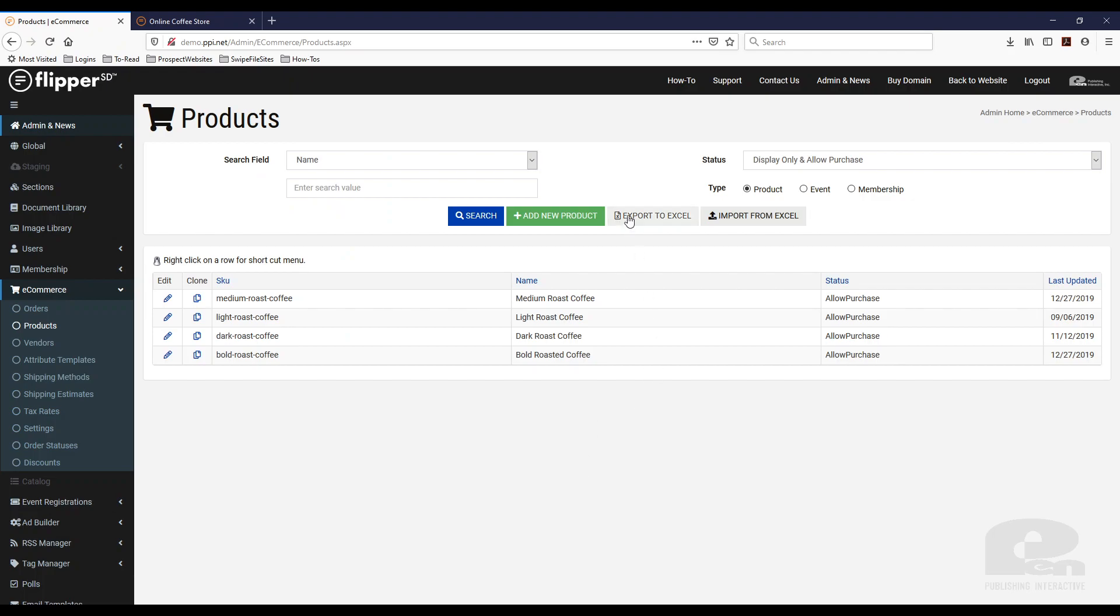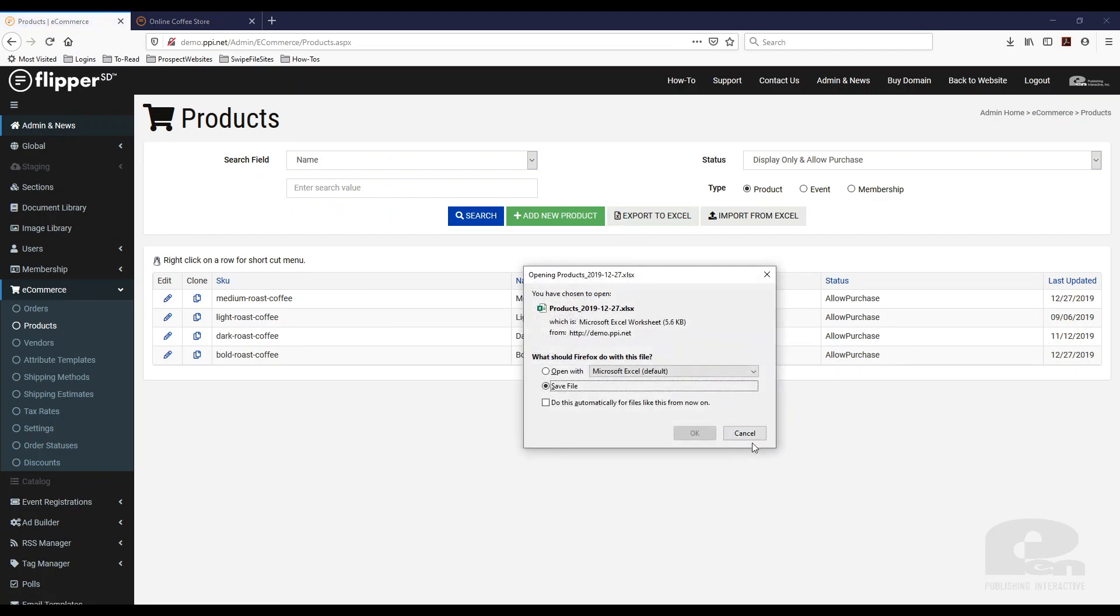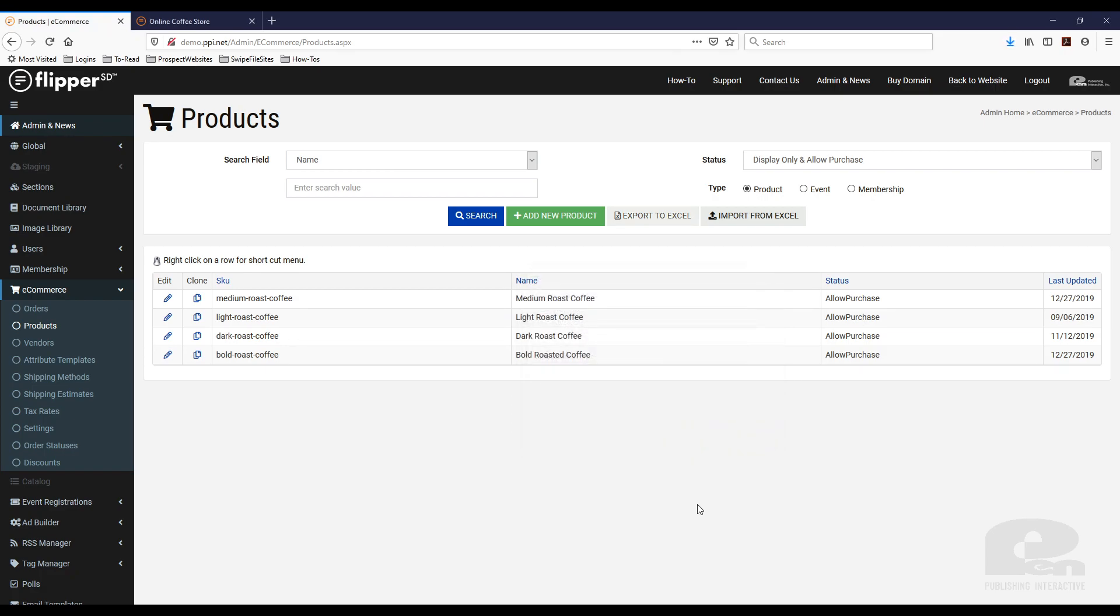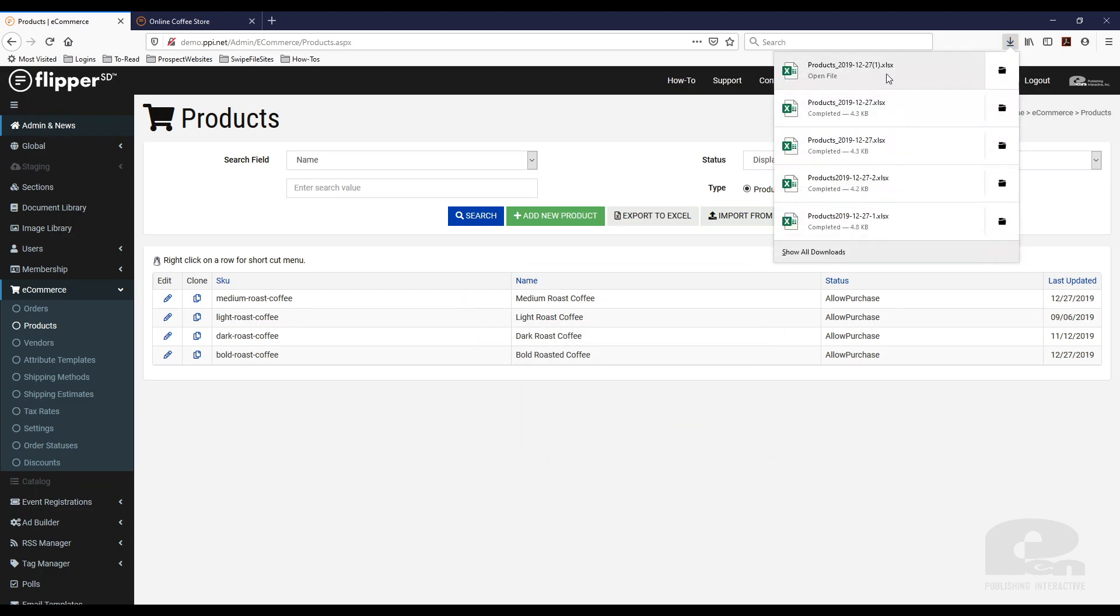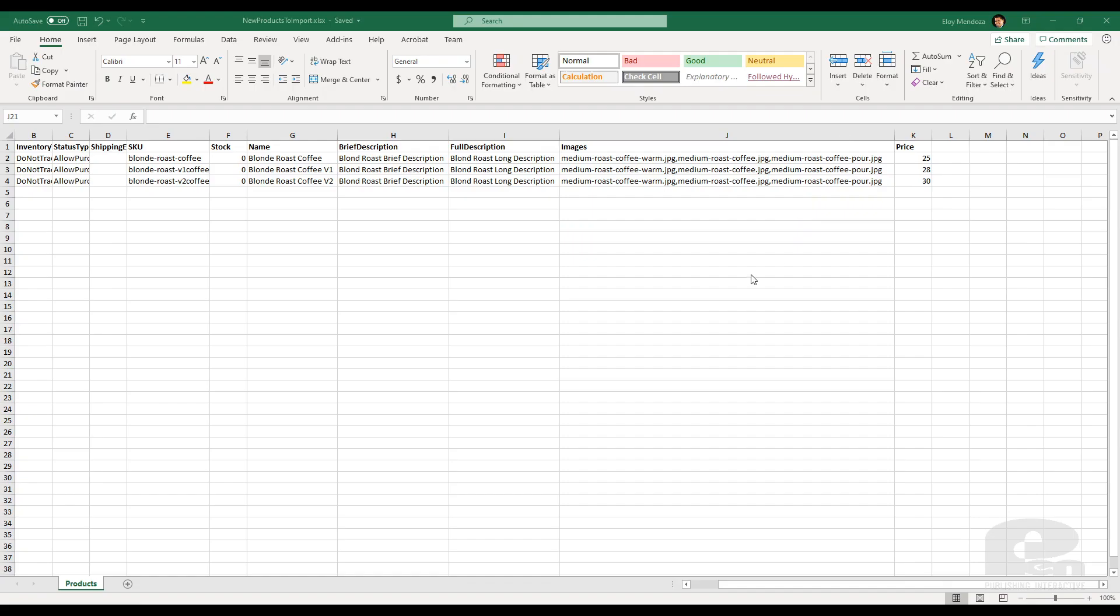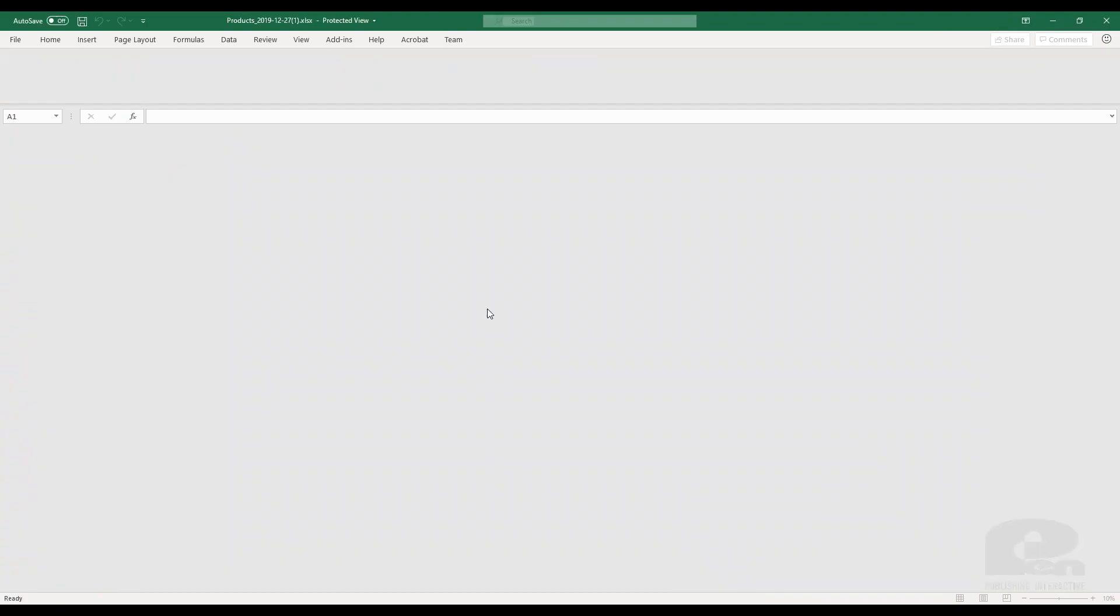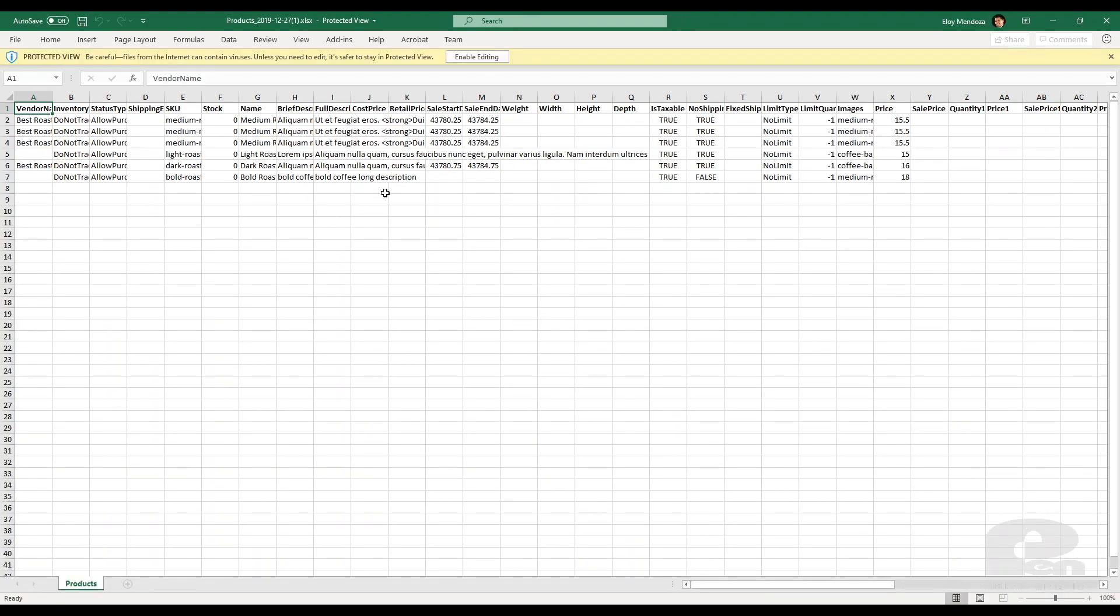So the first thing you need to do is you need to export the products that are there. So just simply hit export to Excel and then you can hit save file. Then you can open it.